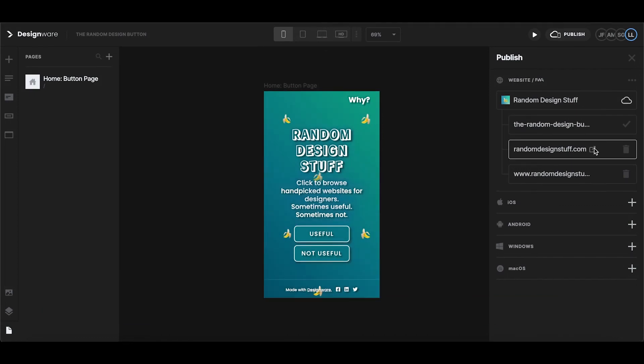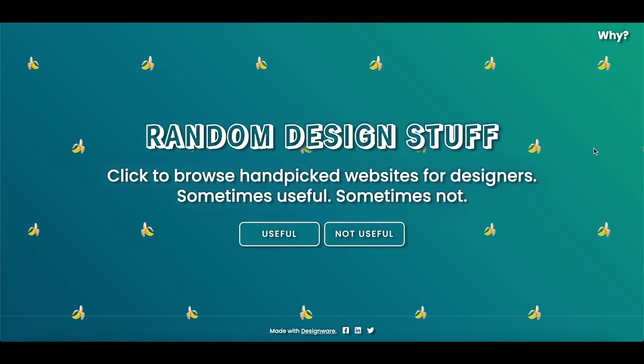And as soon as it's live you're going to see this icon here and you'll be able to click this link to open your website in another window.